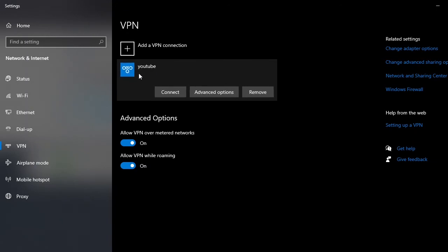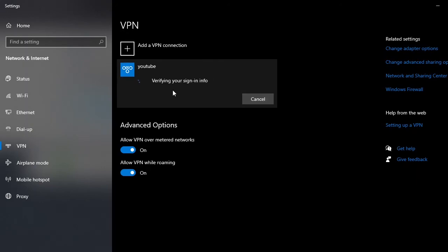After doing that, you are going to click on the VPN that you created and you are going to click connect. It will verify the signing info and it's connected.